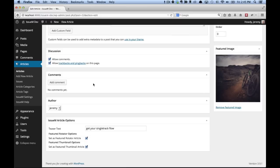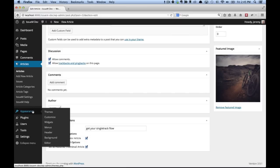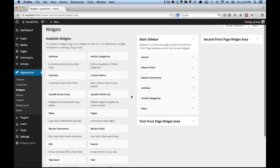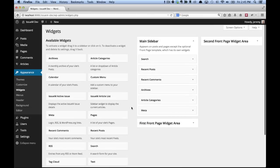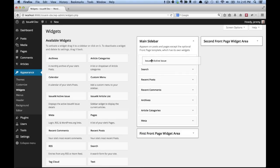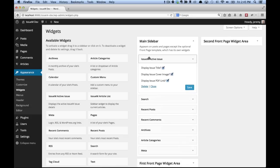Next, we're going to go to appearance widgets and we're going to put in the cover image widget. So that way the user knows what issue they are viewing. So in our widgets, we have the IssueM active issue. So I'm just going to drag this to my main sidebar. And I'm going to have everything display. Click save.